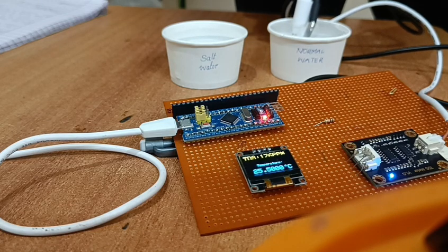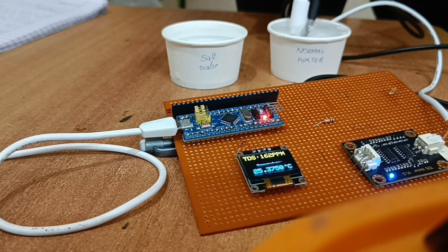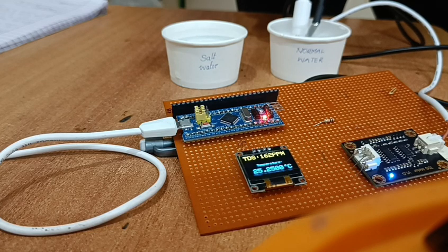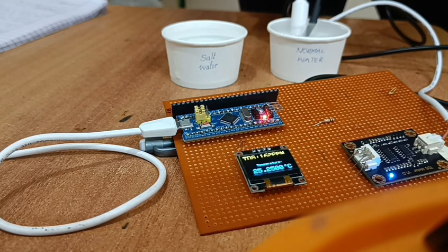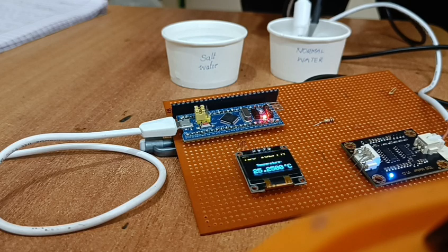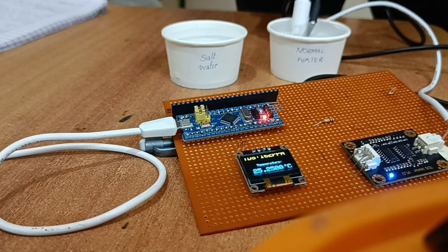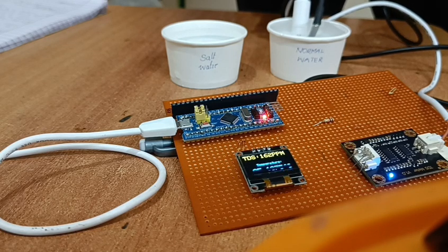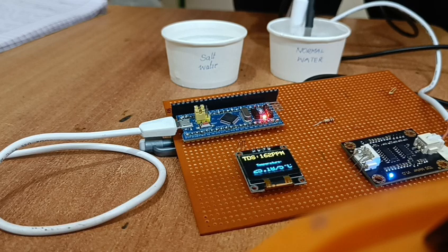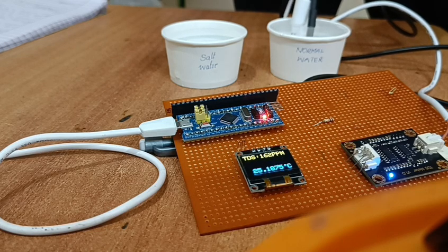As we can check that OLED screen, temperature is 25.3125 degrees Celsius and TDS sensor data is 162 ppm. For general purpose and drinking purpose of water, the TDS range is 0 to 500 ppm.